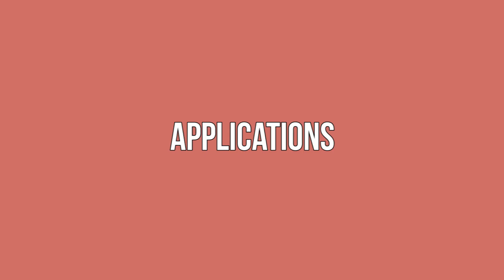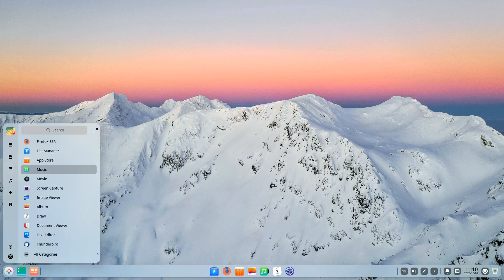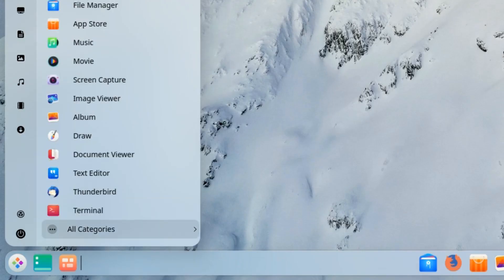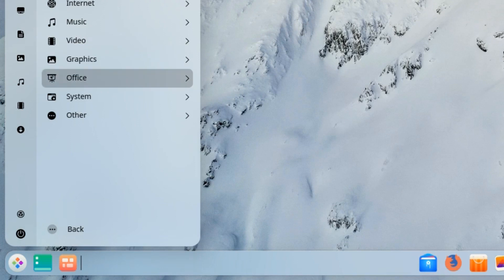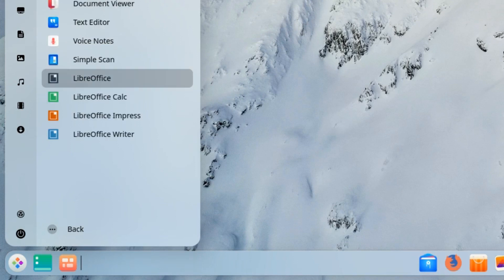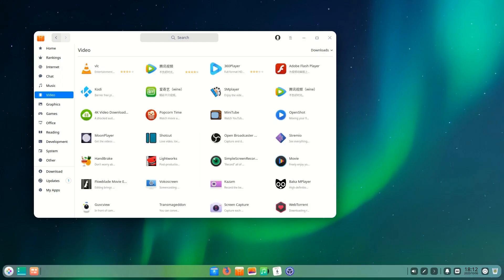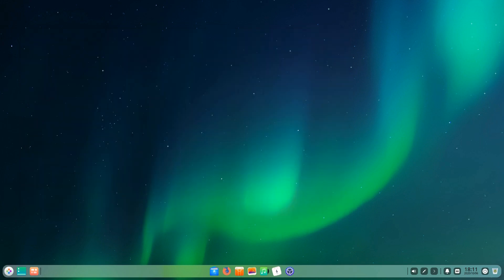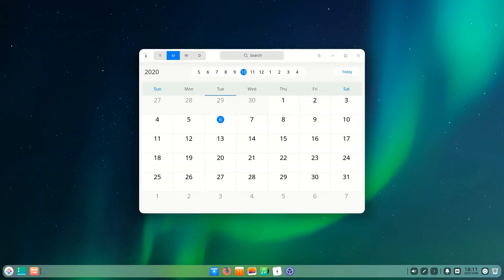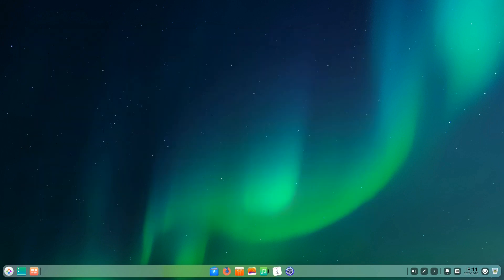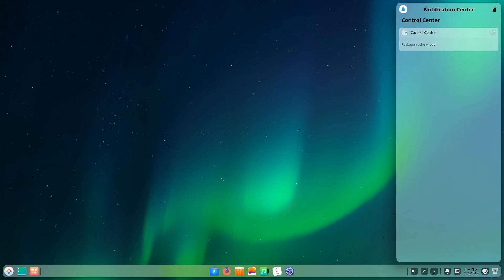Applications. Speaking of Deepin applications there are several applications that are native to the Deepin desktop environment. Everything from the file manager to the app store to the calculator have all been designed specifically for Deepin. This is very similar to Pantheon where the developers had a very particular image in mind when they were creating it.